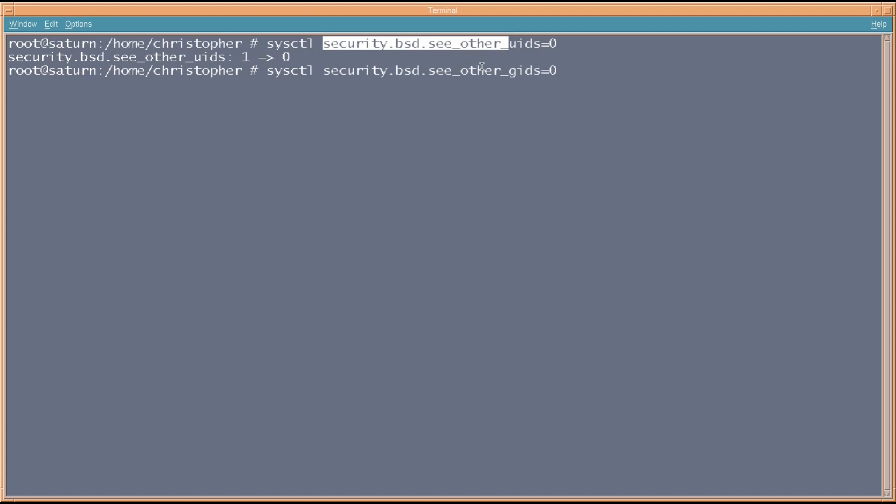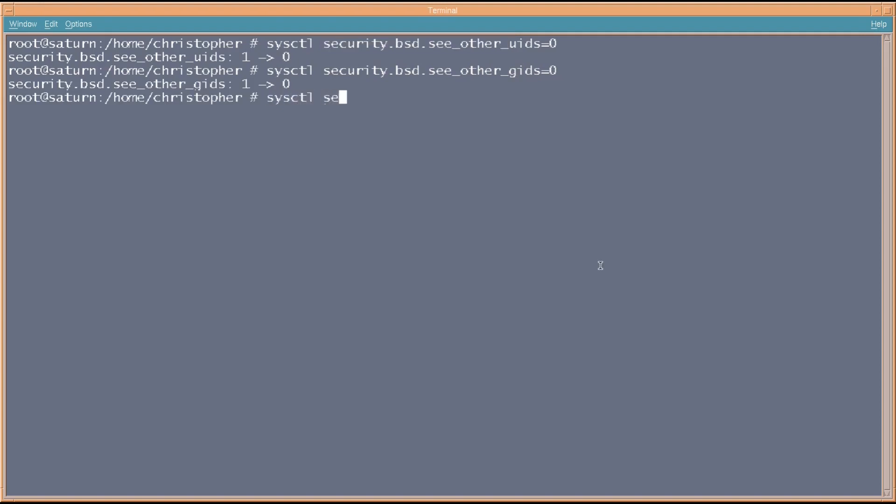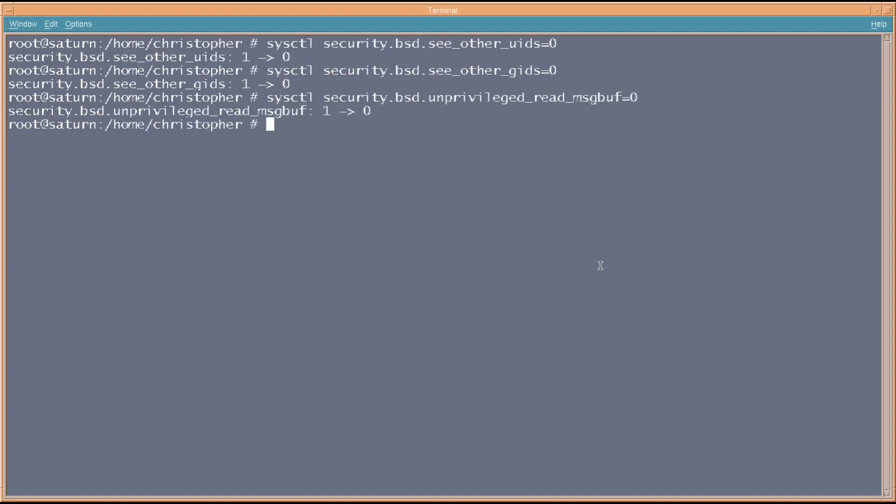And the next one is security.bsd.unprivileged_read_msgbuf. And this prevents unauthorized users from reading kernel buffers. So, we set that to zero. And next, security.bsd.unprivileged_proc_debug equals zero. And this disables the user from the ability to see debug messages, in case that's what you want.